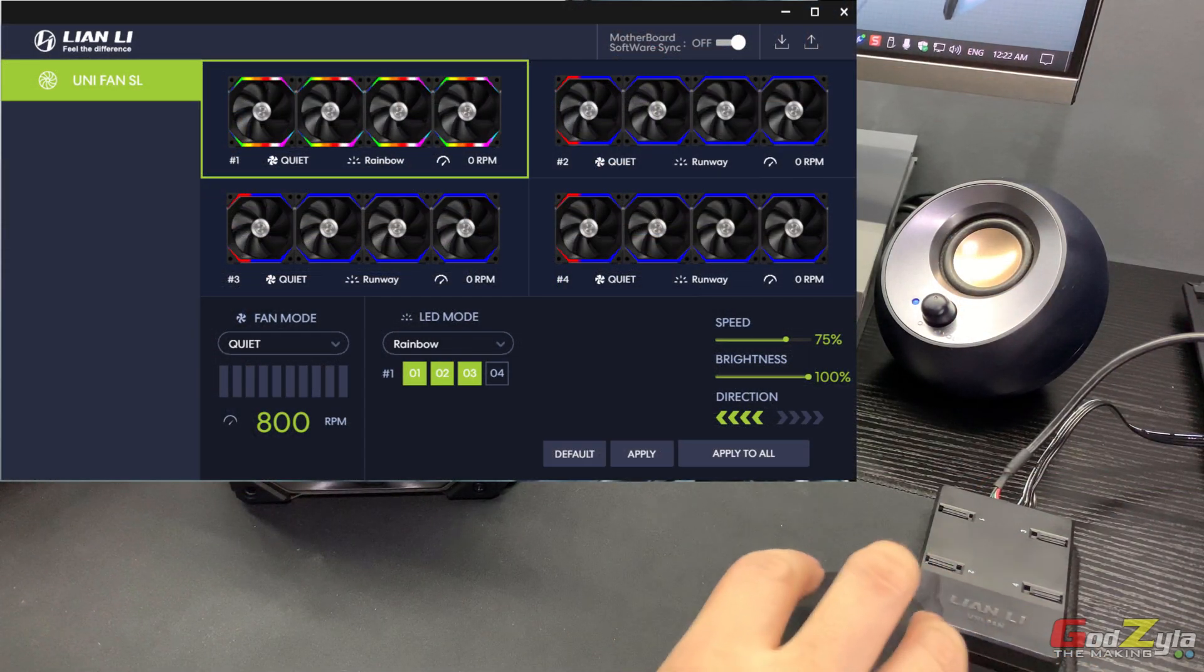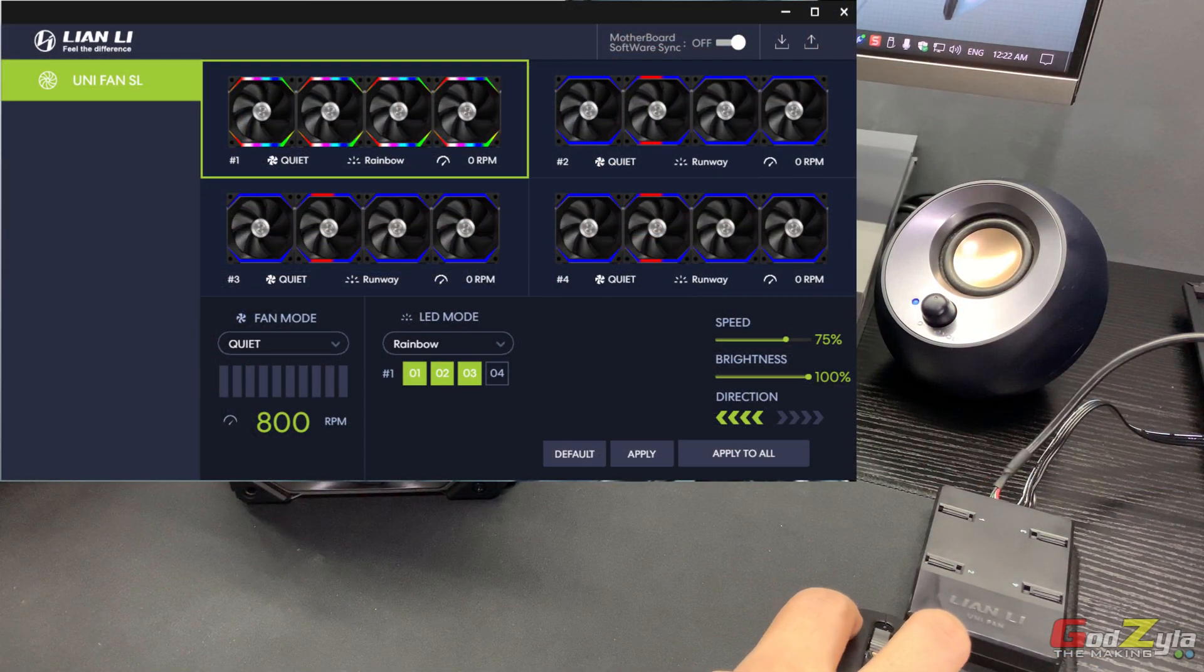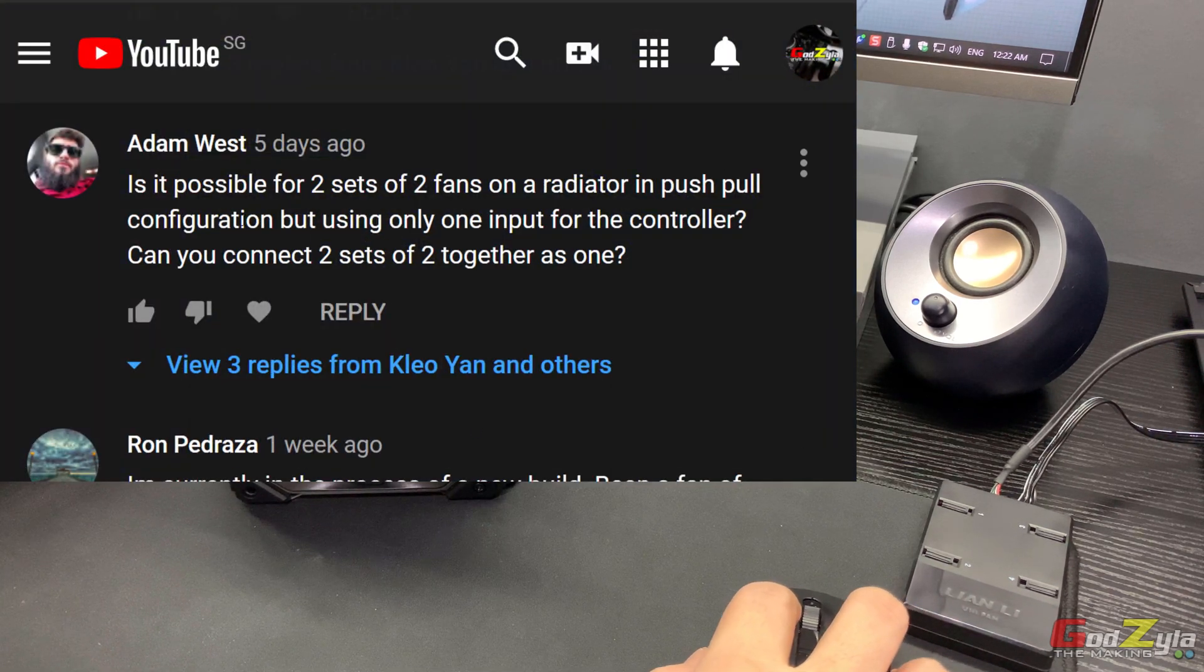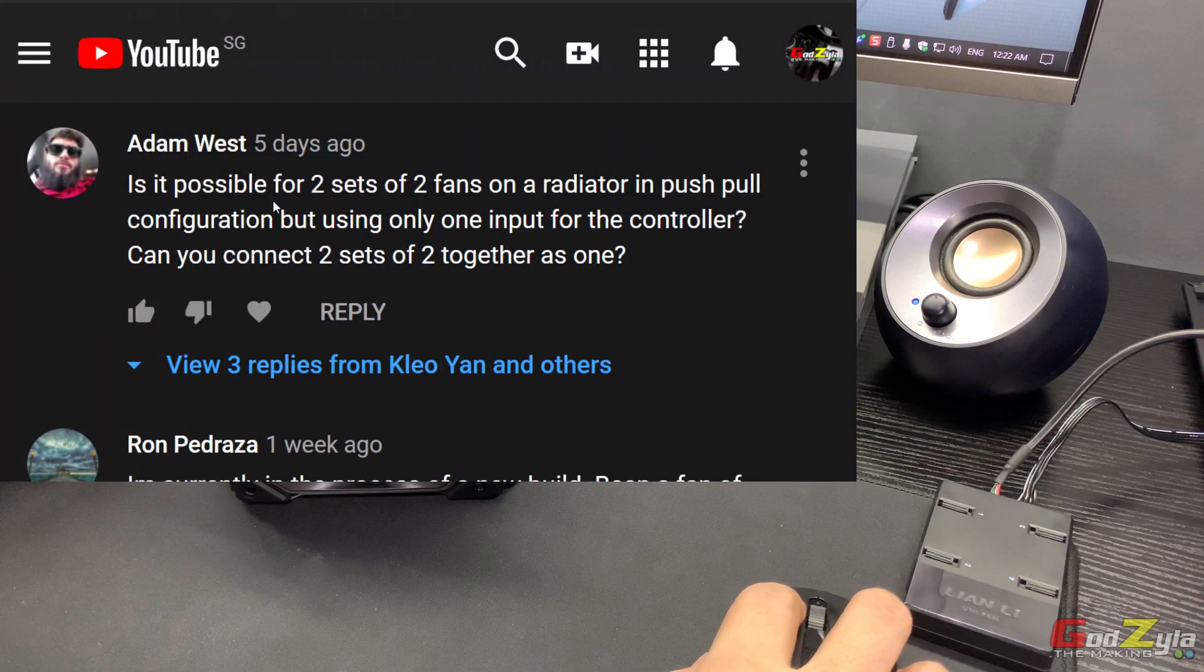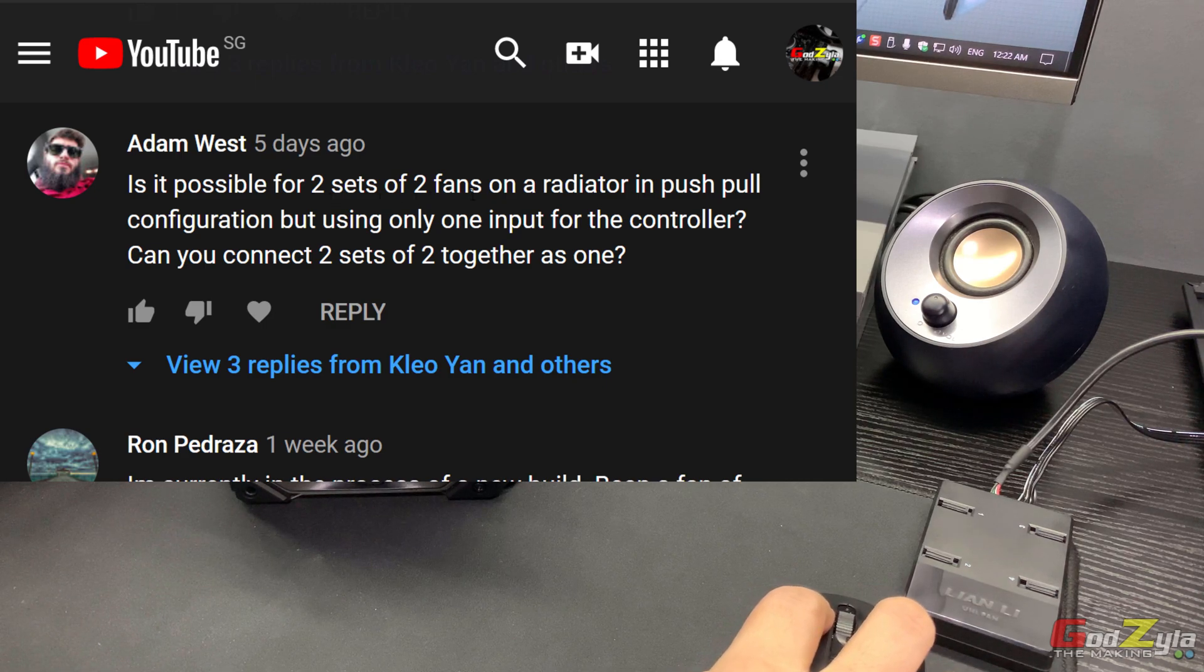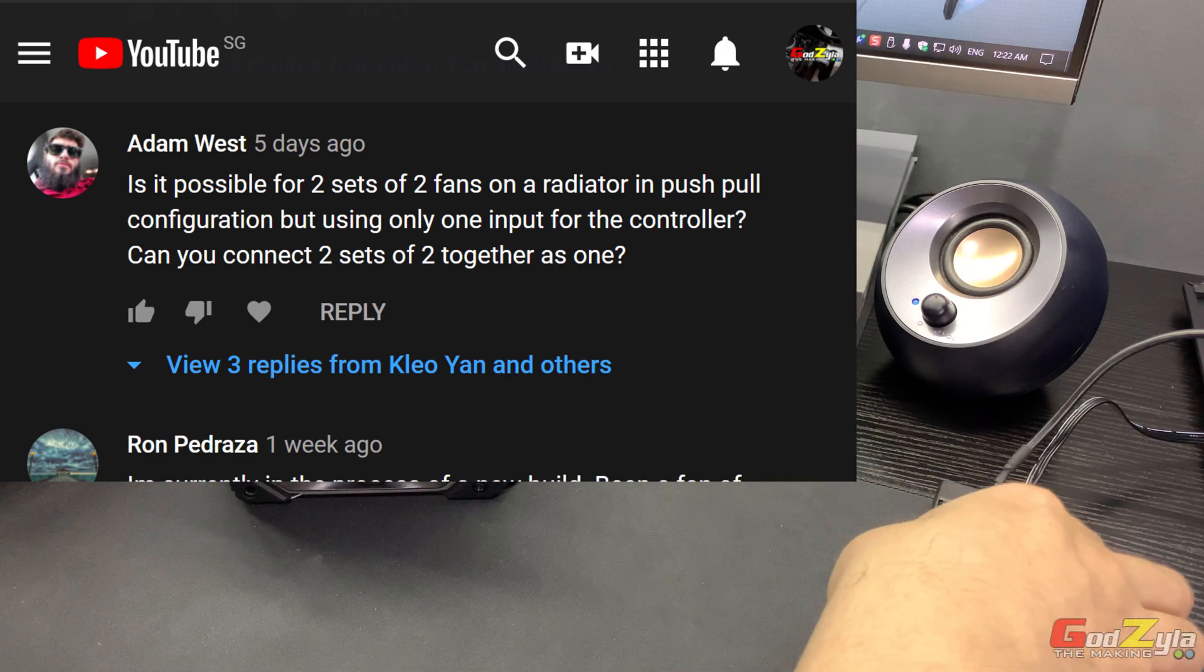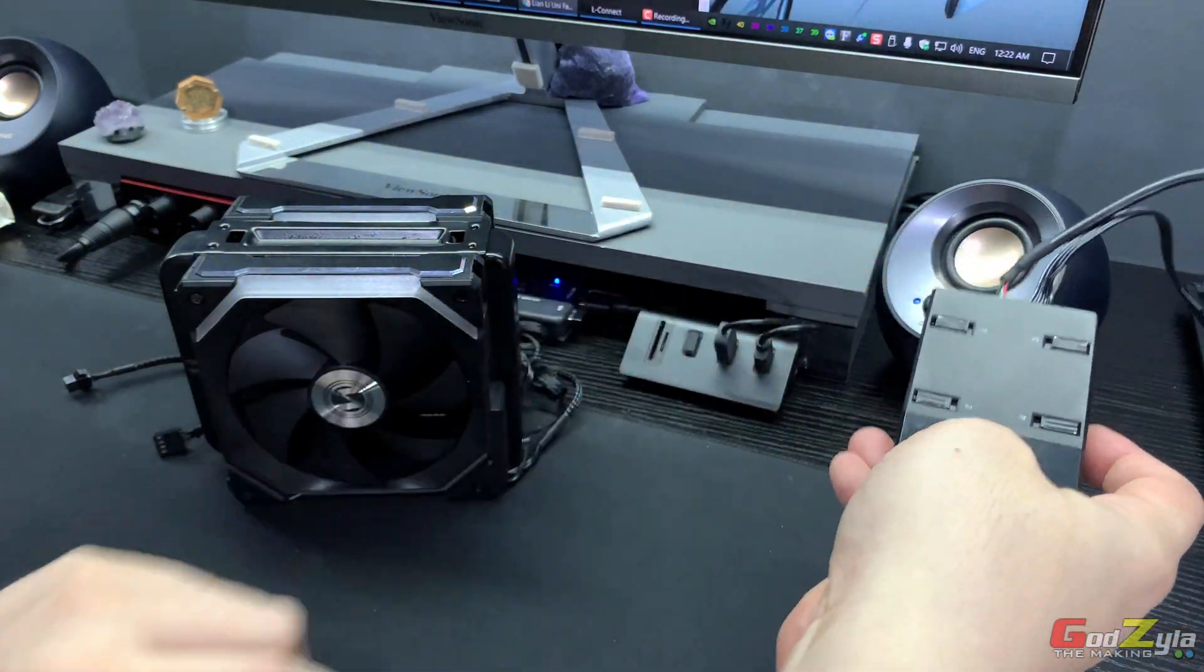A big shout out to Adam who posted one of the questions on my video. Your question is: is it possible for two sets of two fans on the radiator in a push-pull configuration but using only one input for the controller?